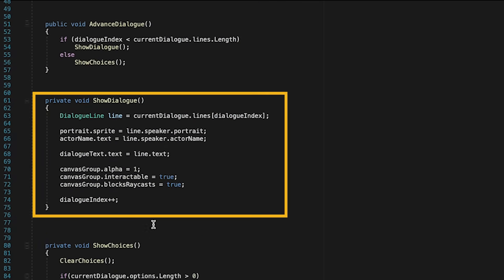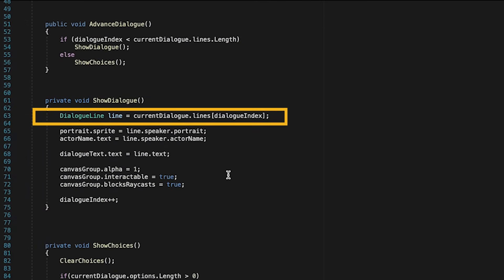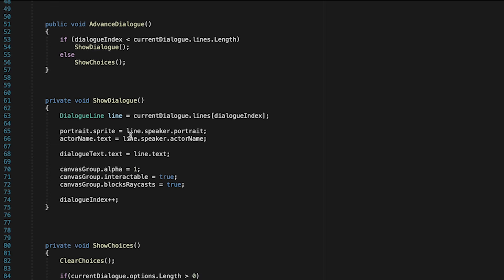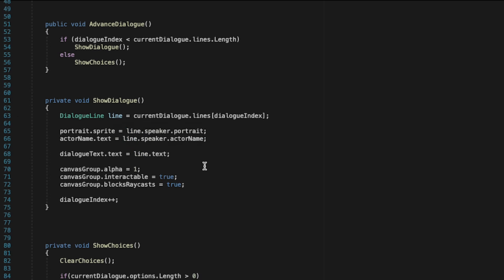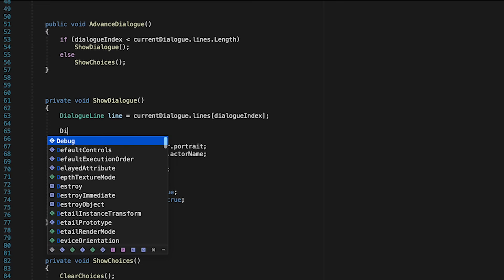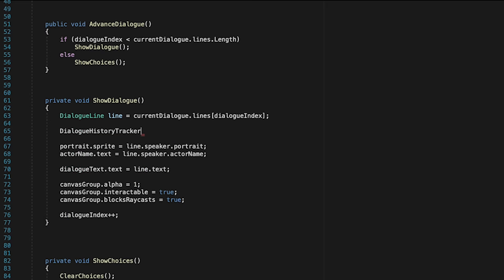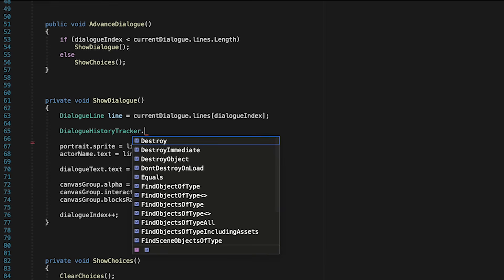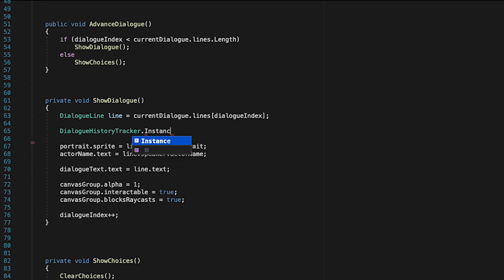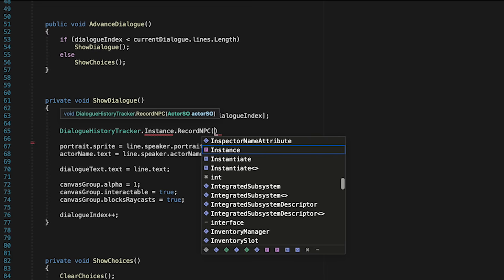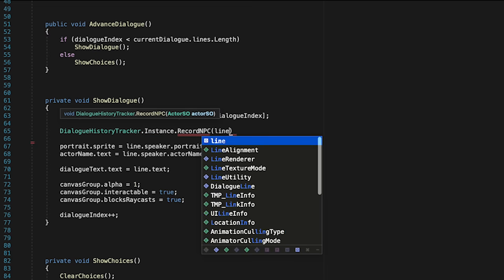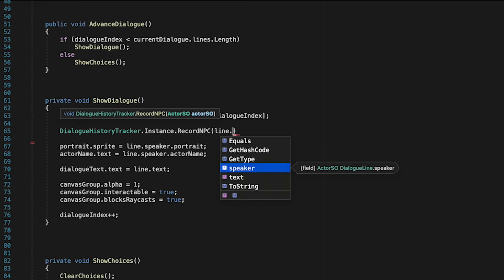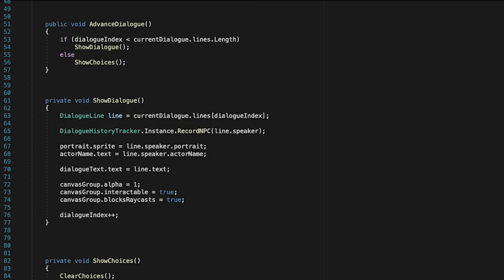Now, if we come down to our Show Dialog method, this top line here just gets the line of dialogue we're currently having, which includes the actor we're speaking to. So this makes this an ideal place to fill in our tracker. So we'll just type in DialogHistoryTracker.Instance, and here we're just going to record an NPC. To do this, we'll just type in Line.Speaker, as that refers to the actor SO we're talking to. All right, let's save that and pop into Unity.